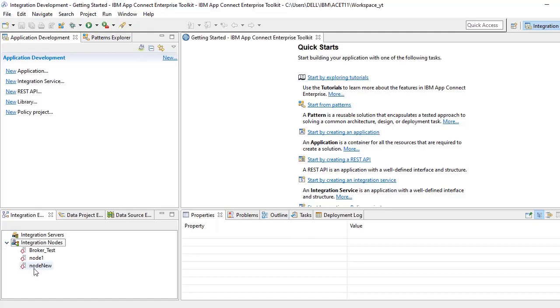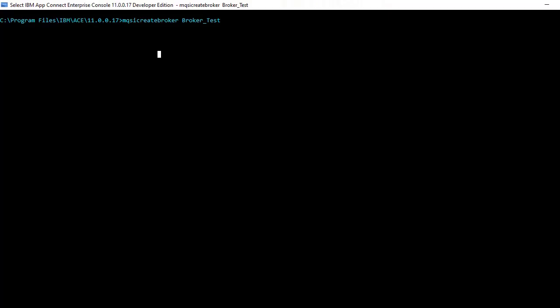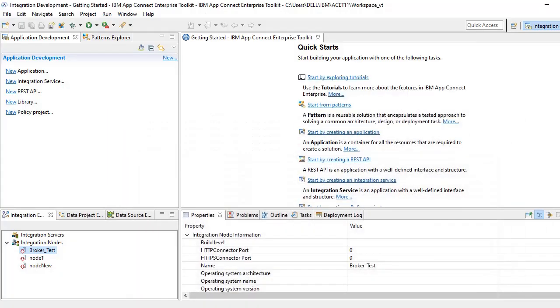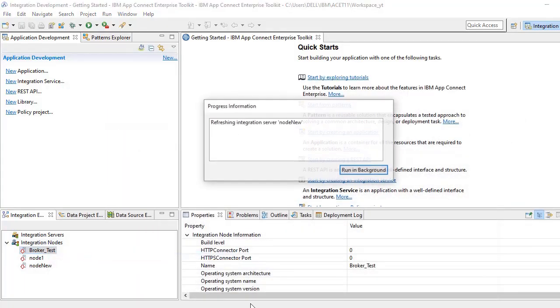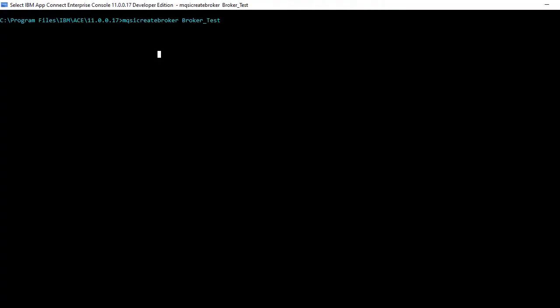If you go to toolkit and see, broker_test is created already. So if you click on refresh, here you have to see something like successfully completed.